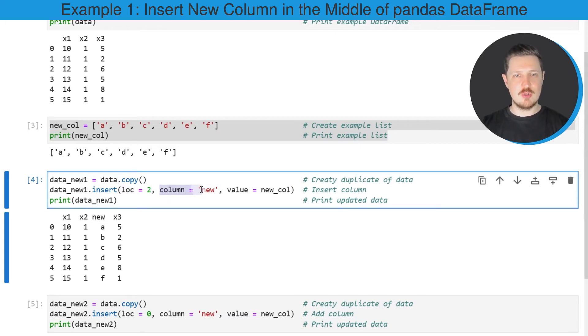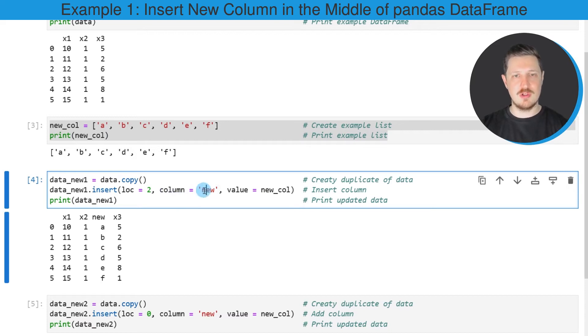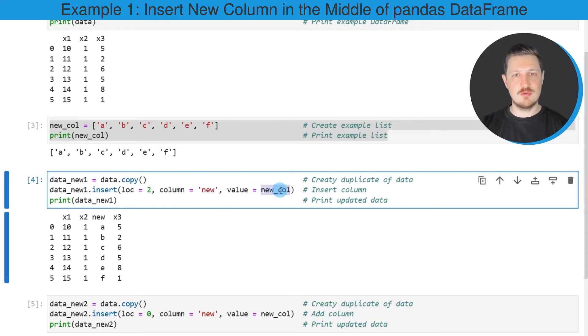I'm also specifying how this column should be called—in this case I want to call this column 'new'—and I'm specifying the value argument to be equal to the list that we have created before.